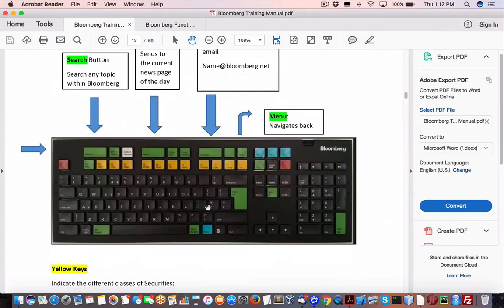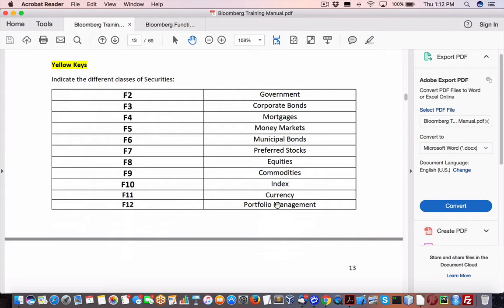We have sections on the different types of instruments or securities. Portfolio management, currency index, commodities, equities, preferred stock, municipal bonds, money market, mortgages, corporate bond, and government. So we have a news button. Now,